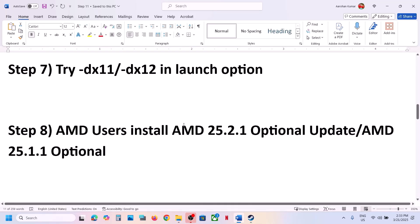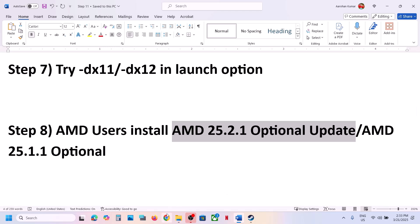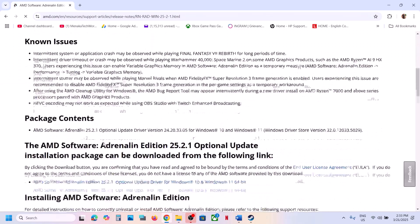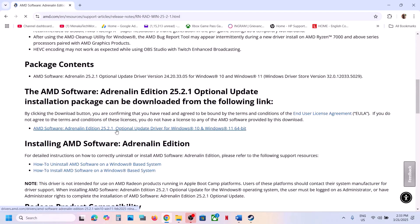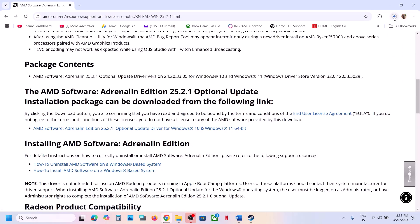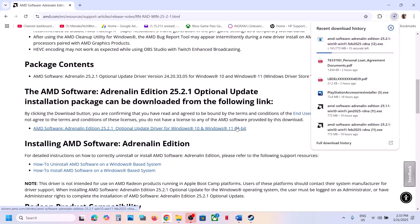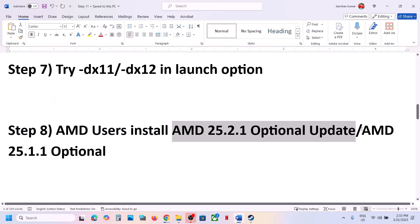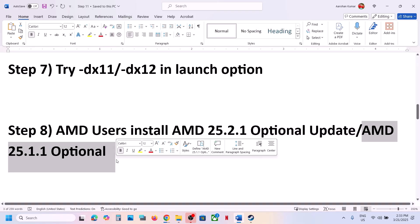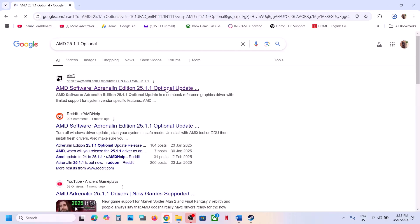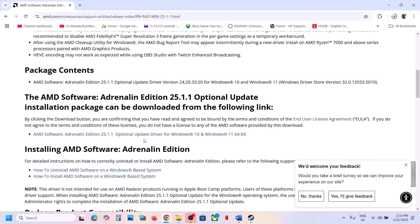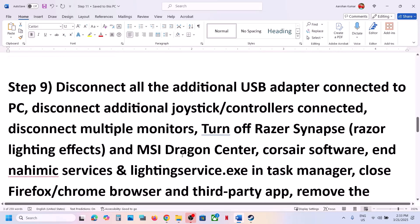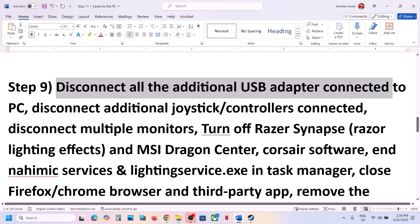AMD users can install an optional AMD update. Go to the AMD website and install the optional update version 25.2.1 — click on it, run the exe file, install it, restart your computer, and launch the game. If that doesn't work, search Google for another AMD optional update, go to the AMD website, install it, restart, and launch the game.